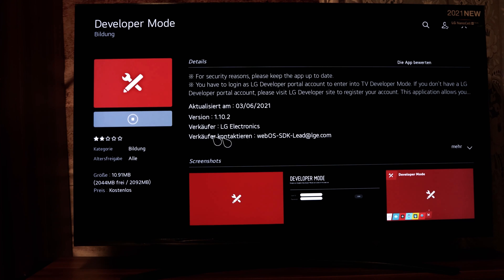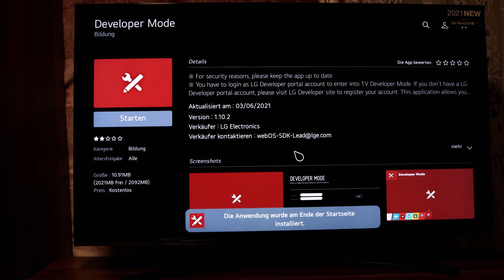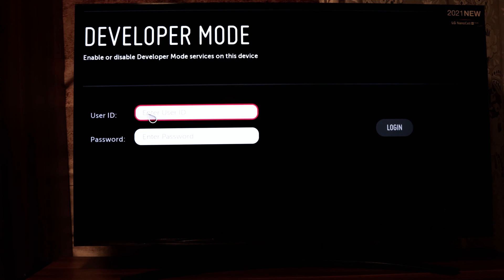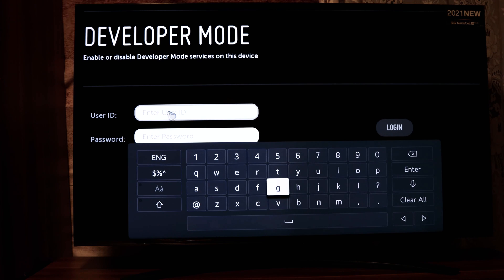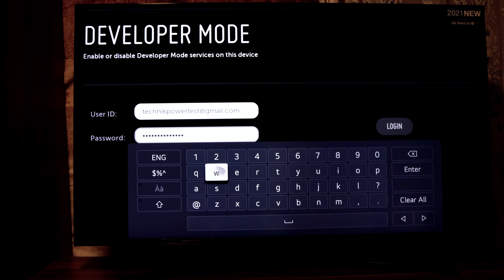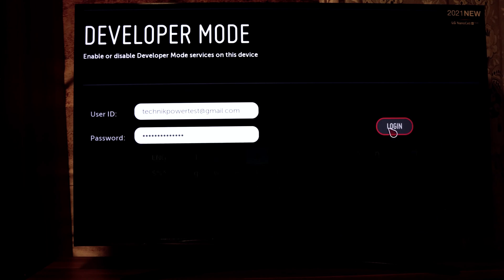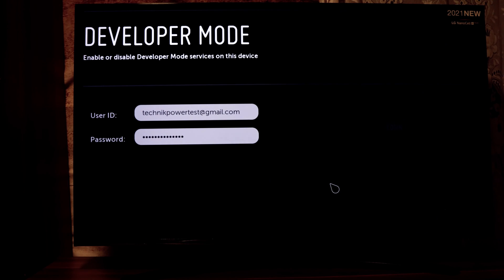We have finished this step. Now we can install the app. After installing, open the app and start it. You have to enter your user ID and password — the user ID is your email and the password is the one you created during registration. Click Login.